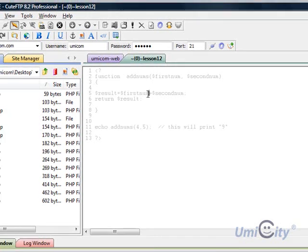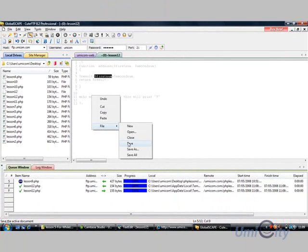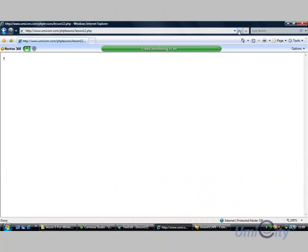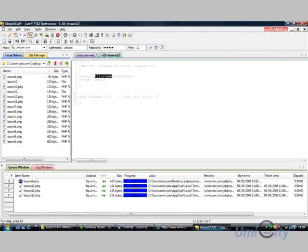So it now should add 4 and 5 together, so we're going to click on the save, and I'm going to click refresh, and it should now go to 9. Here we go, so it's added the 4 and the 5 together. So that's that function.